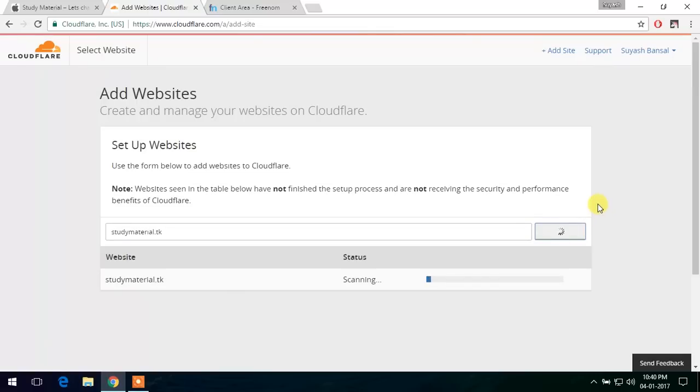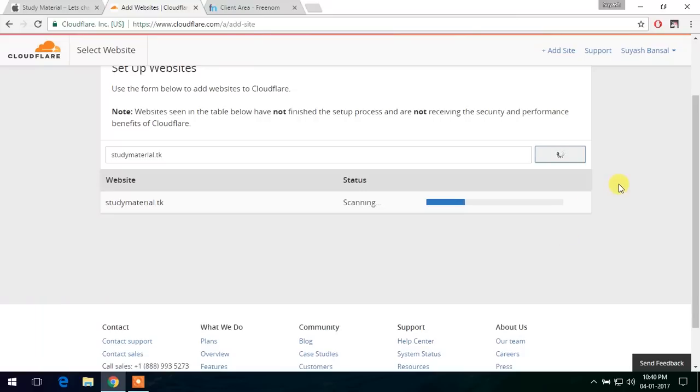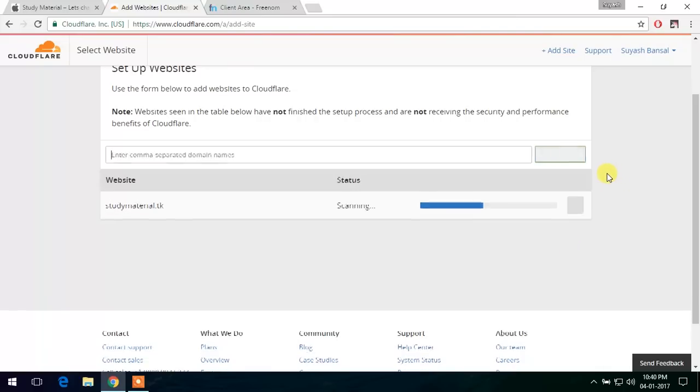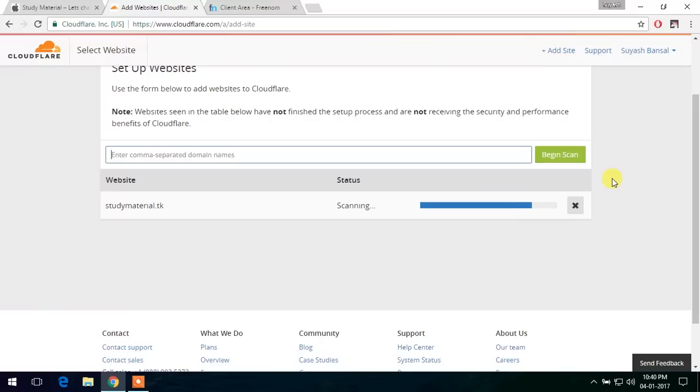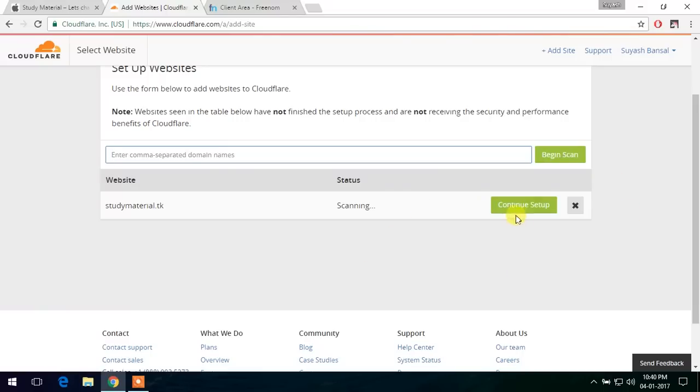Now the Cloudflare is scanning our domain. Okay, so as you can see, it has completed the scanning and it shows continue setup. So let's continue it.